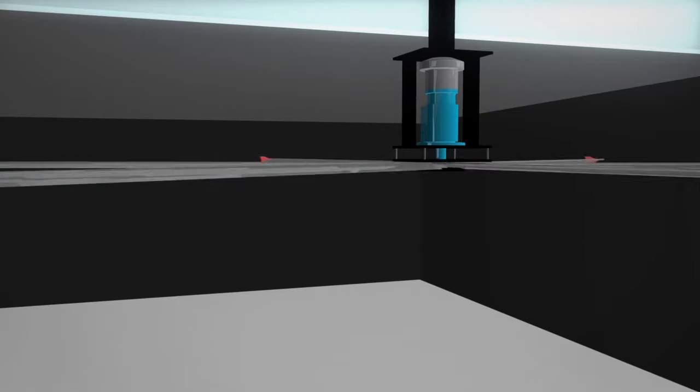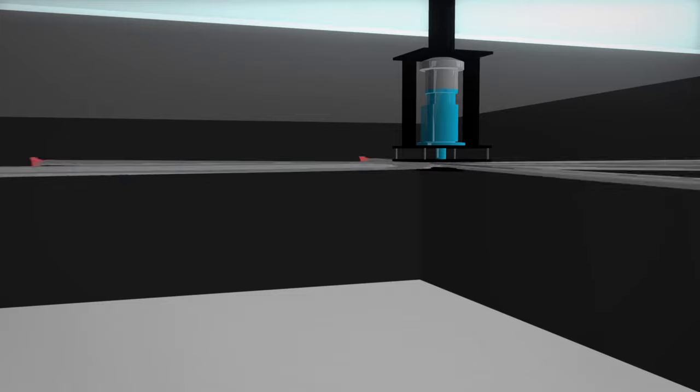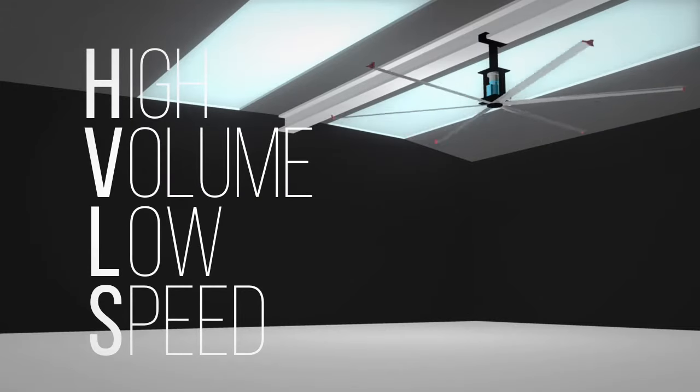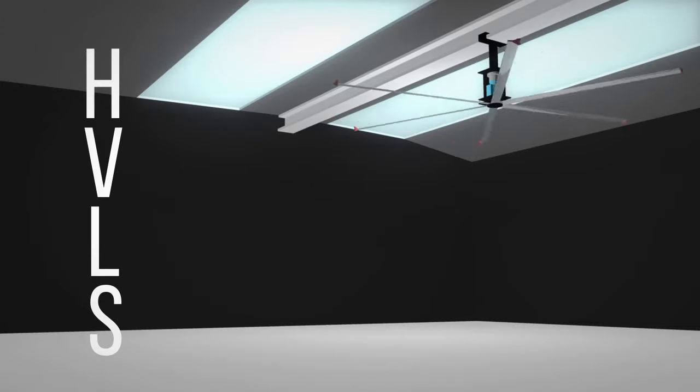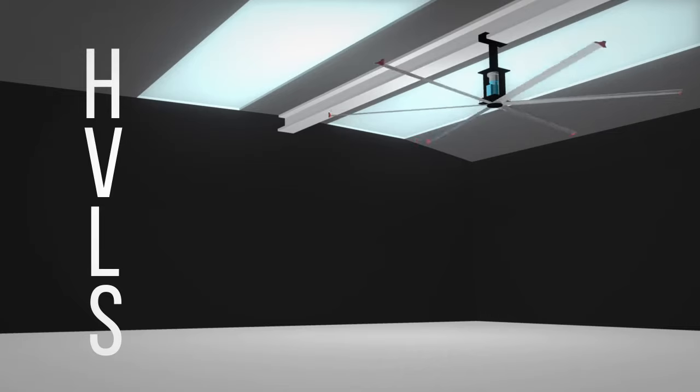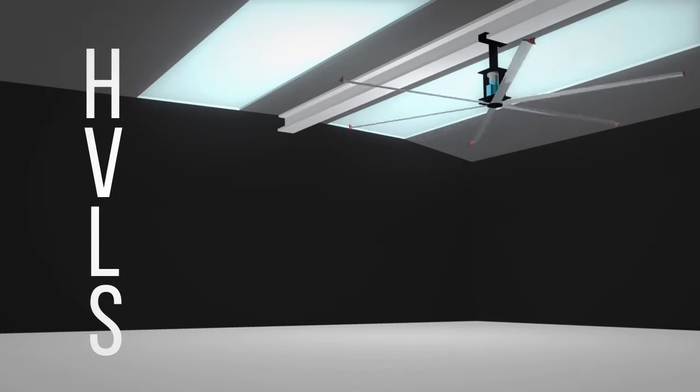But you don't have to sacrifice comfort. High volume, low speed or HVLS fans can turn your hot stuffy space into an island paradise.